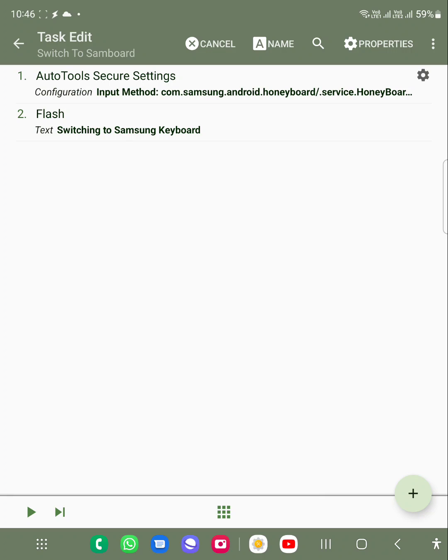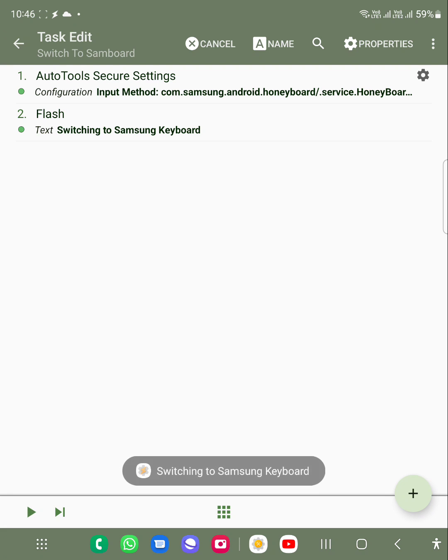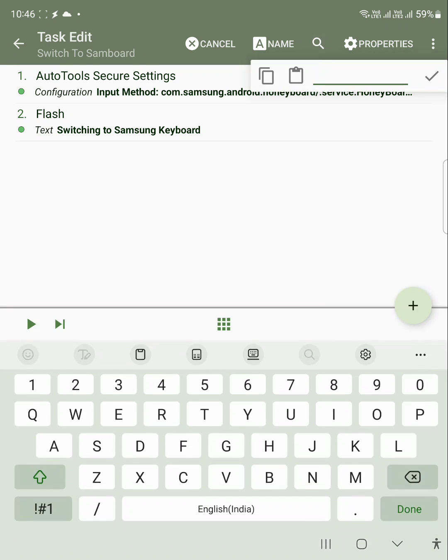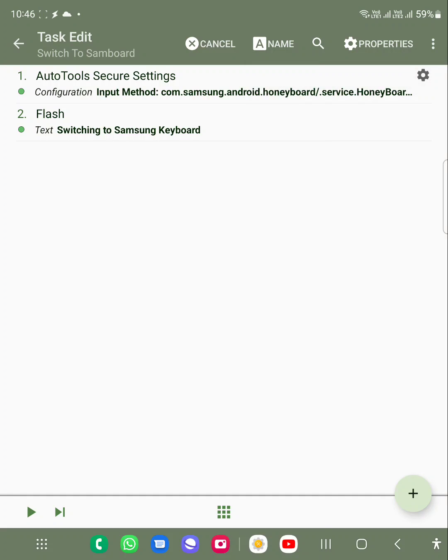When I hit this play button, it will actually switch it to the Samsung keyboard. So when I click play, it is saying switching to the Samsung keyboard. And when I click on it, now you can see it is now a Samsung keyboard, which really comes in handy. Then you can just create a shortcut and add it as a floating icon or in the main screen in order to switch it quickly.